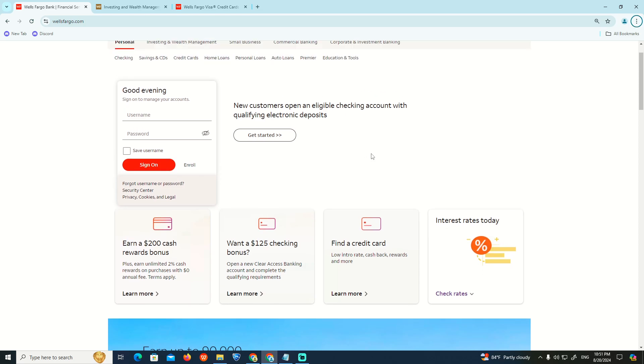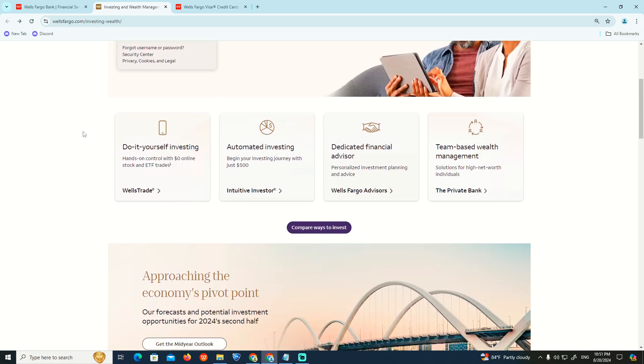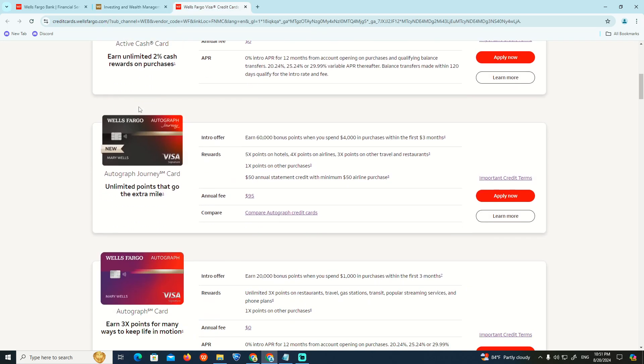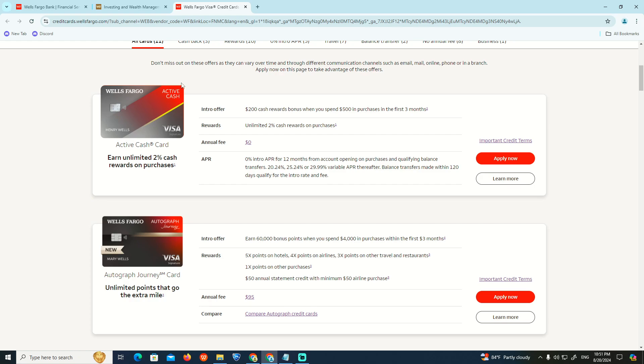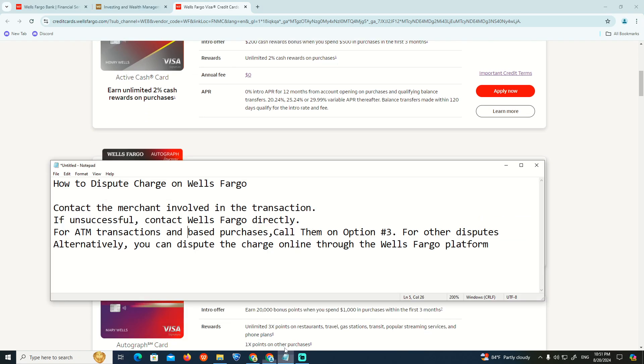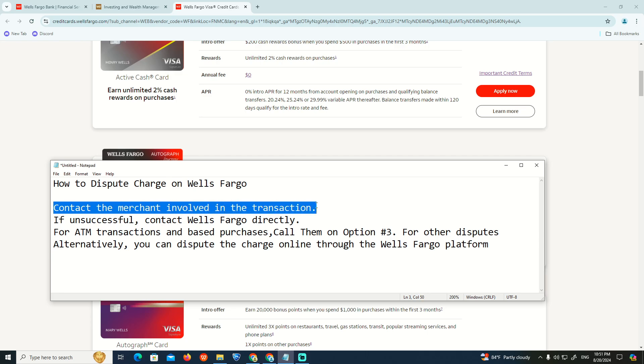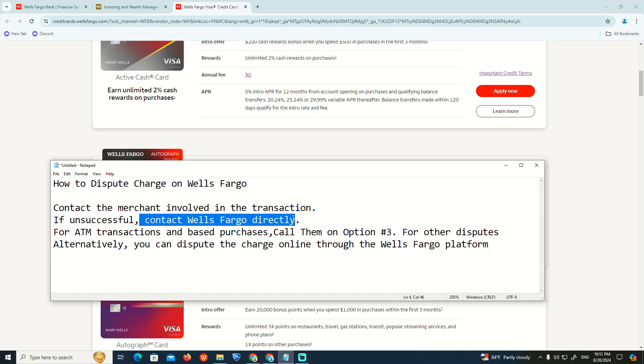What we have to do is learn how to dispute a charge on Wells Fargo. This is about credit cards. First, contact the merchant involved in the transaction. If unsuccessful, contact Wells Fargo directly.